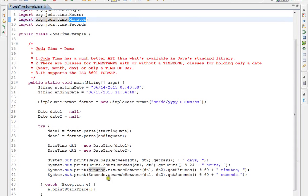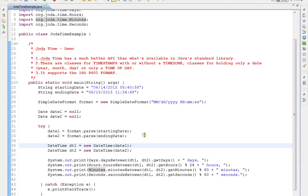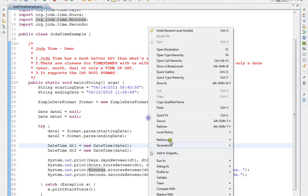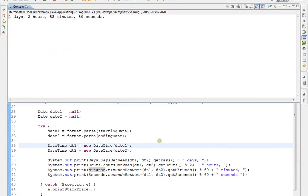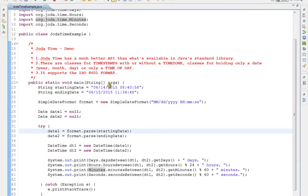We call daysBetween, hoursBetween, minutesBetween for these two dates. Okay, so I'm going to run this program. You can see one day, two hours, 53 minutes, 50 seconds is the difference between these two dates. Hope this video is useful, thank you.